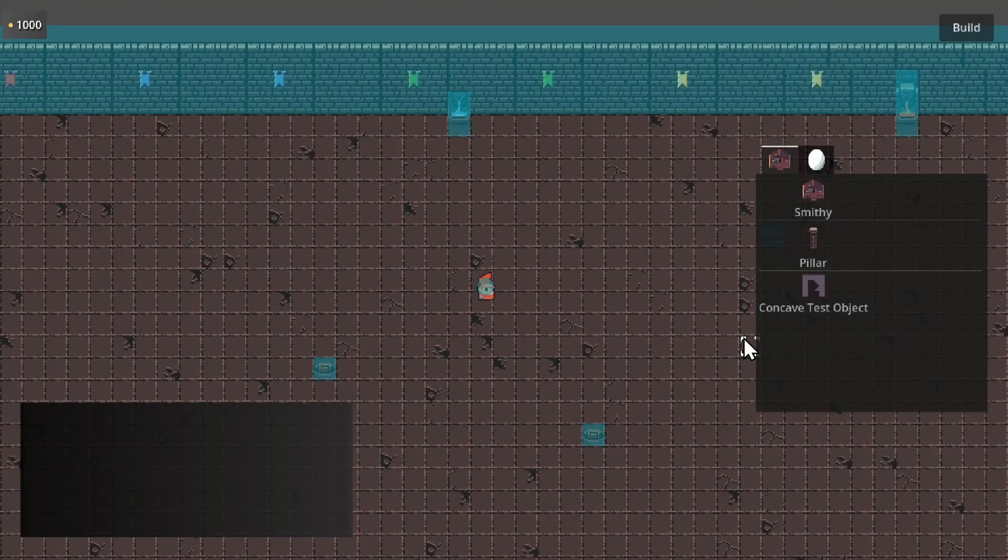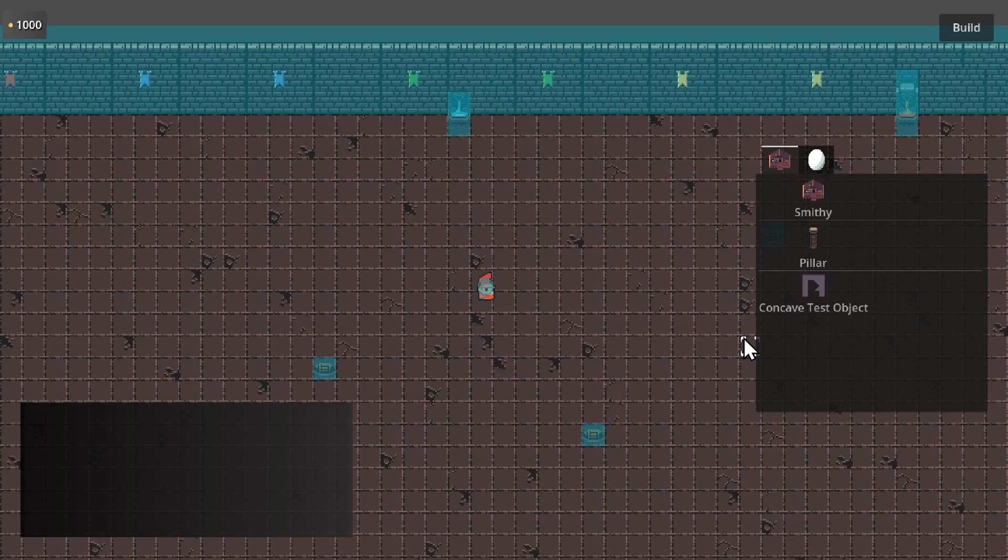Hello everybody, Chris here. In this video I want to show all of you the first release version of my grid building plugin for Godot 4.